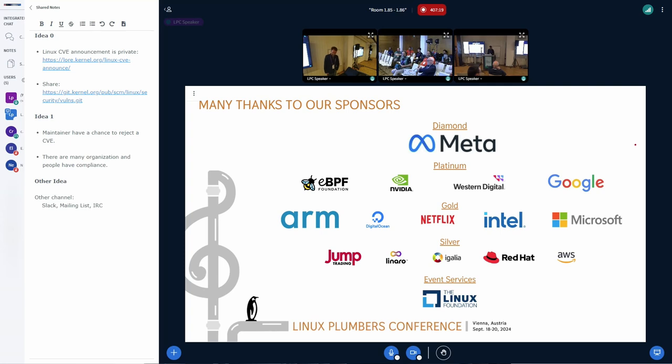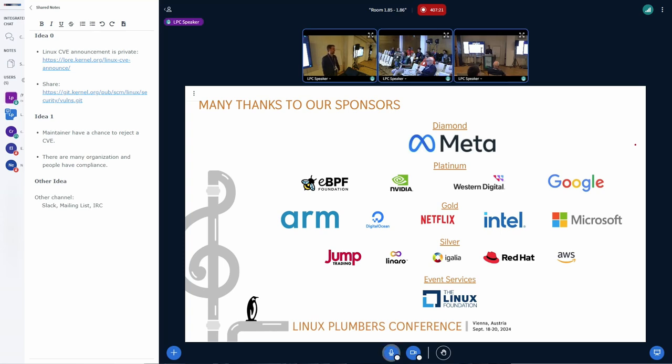Okay, we're at time — past time actually. Thanks so much everybody, appreciate it, and hopefully see everybody next year. Let's do it again.